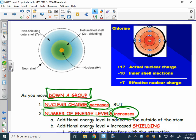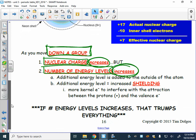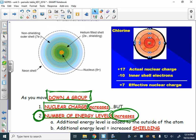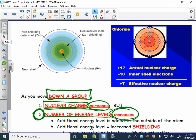In euchre, someone calls trump and that suit becomes the strongest for that hand. If clubs is trump, a nine of clubs beats an ace of hearts. Similarly, when both nuclear charge and number of energy levels change going down a group, it's the number of energy levels that is the trump card — it dominates the effect on elemental properties.